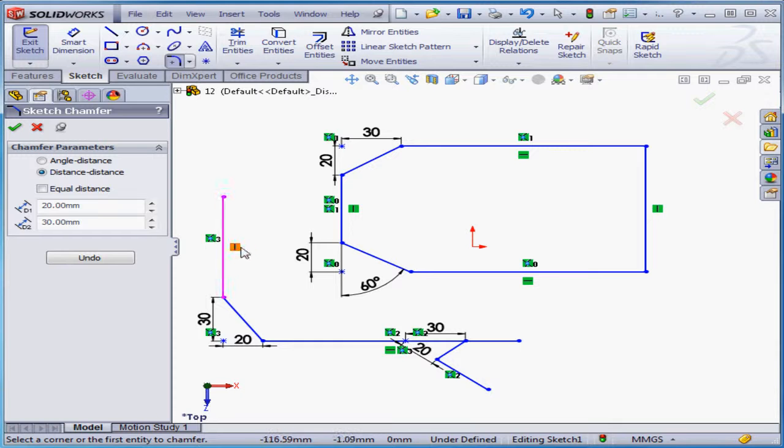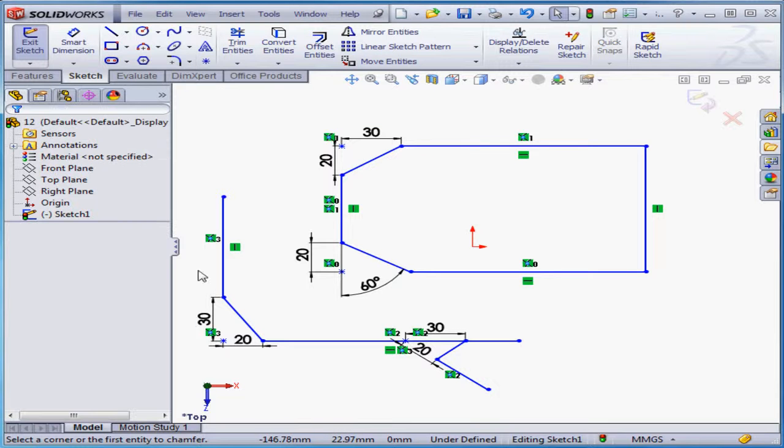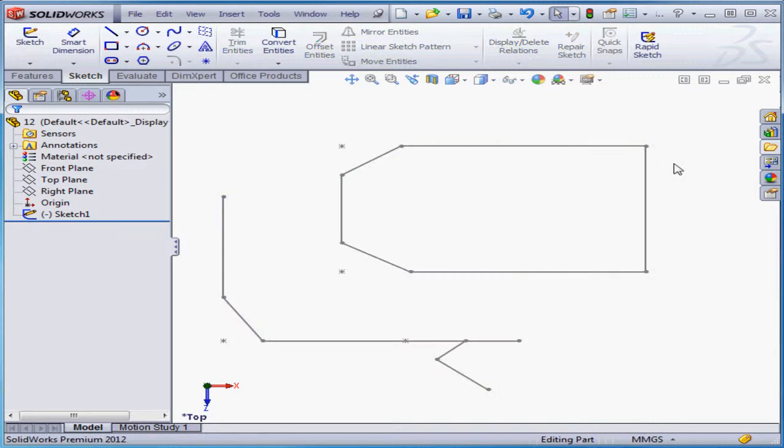Let's accept our work and exit the tool. And this concludes our lesson about using the 2D chamfer command.